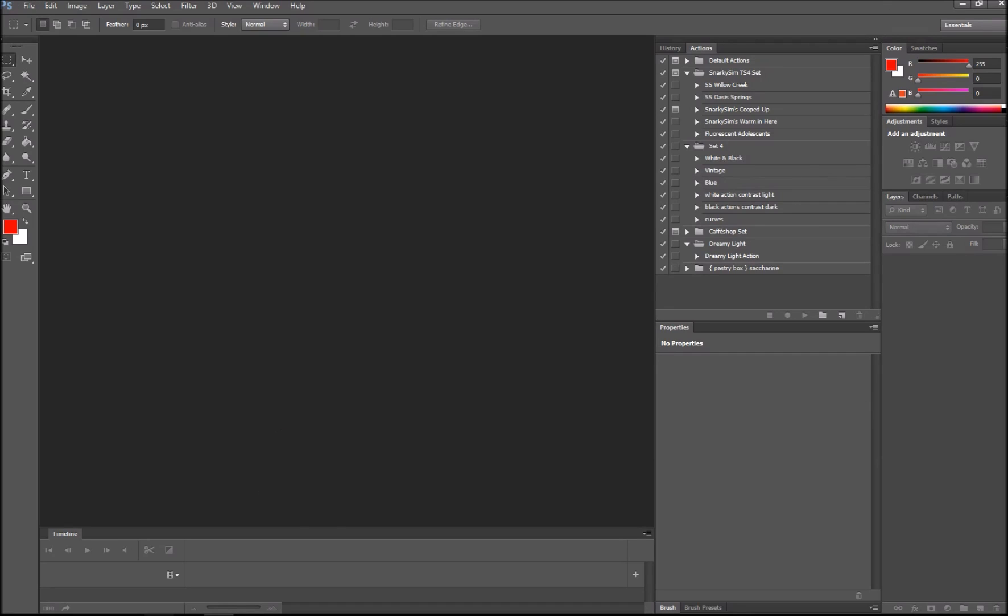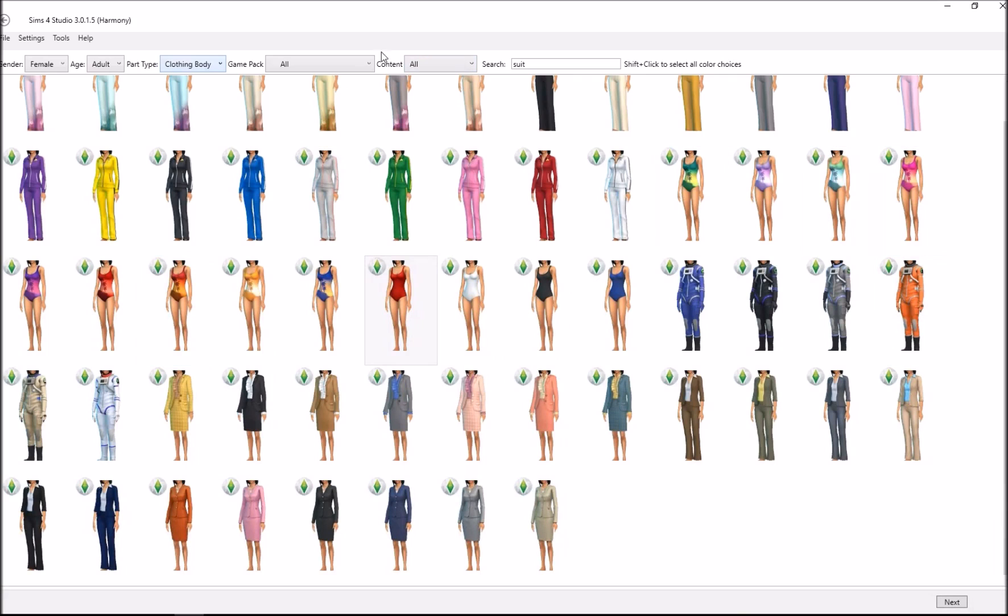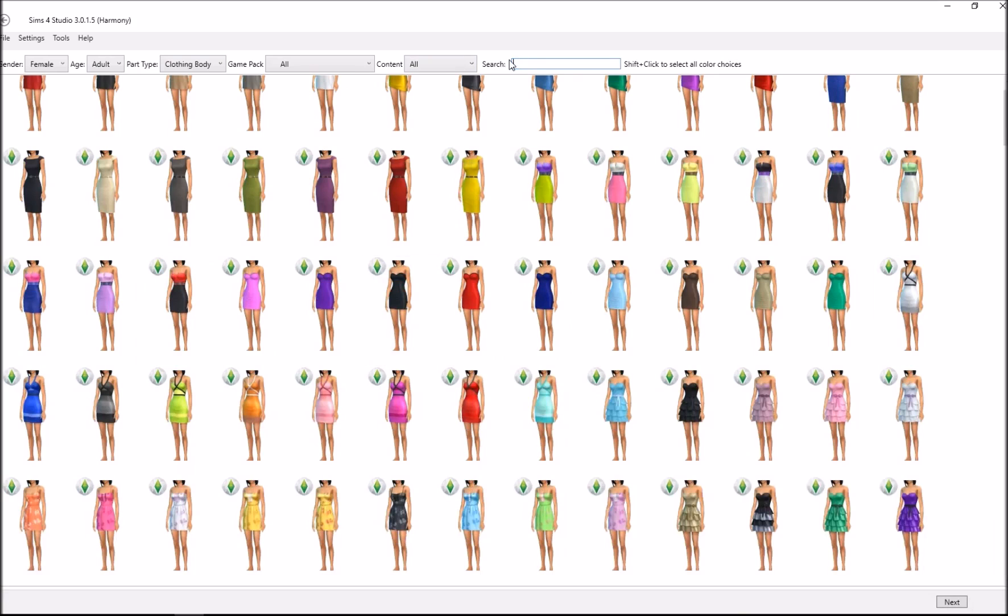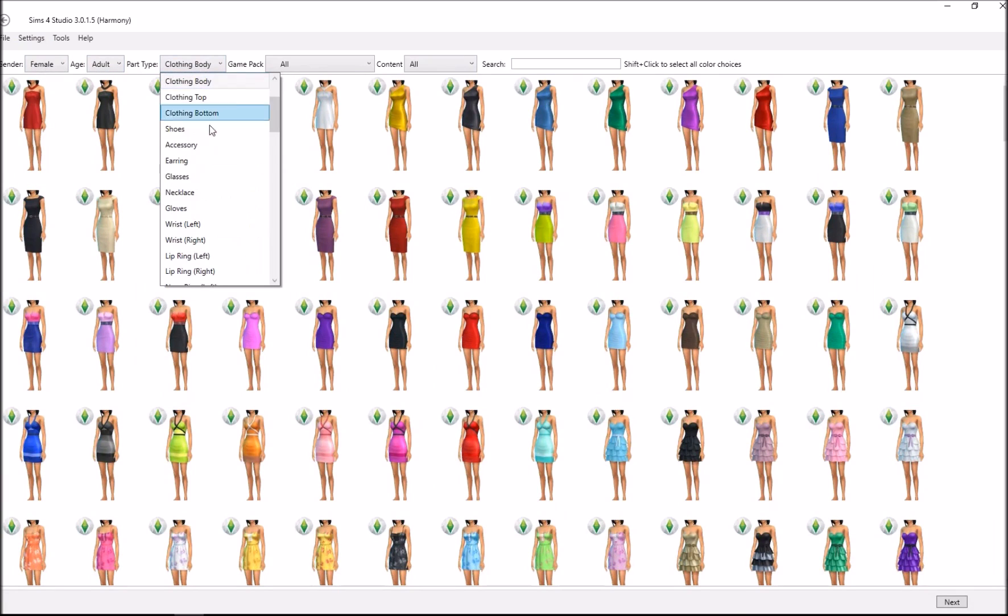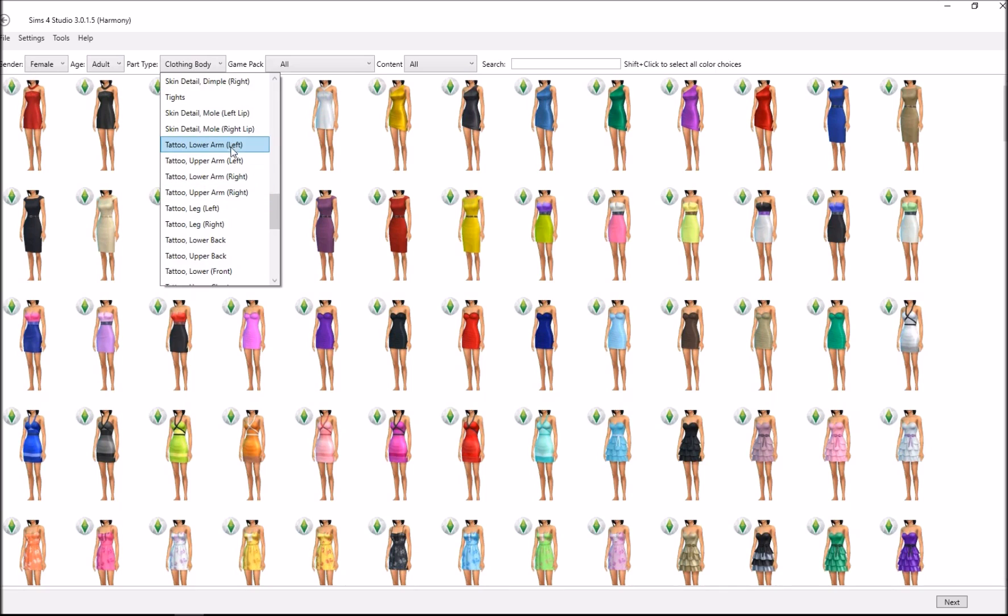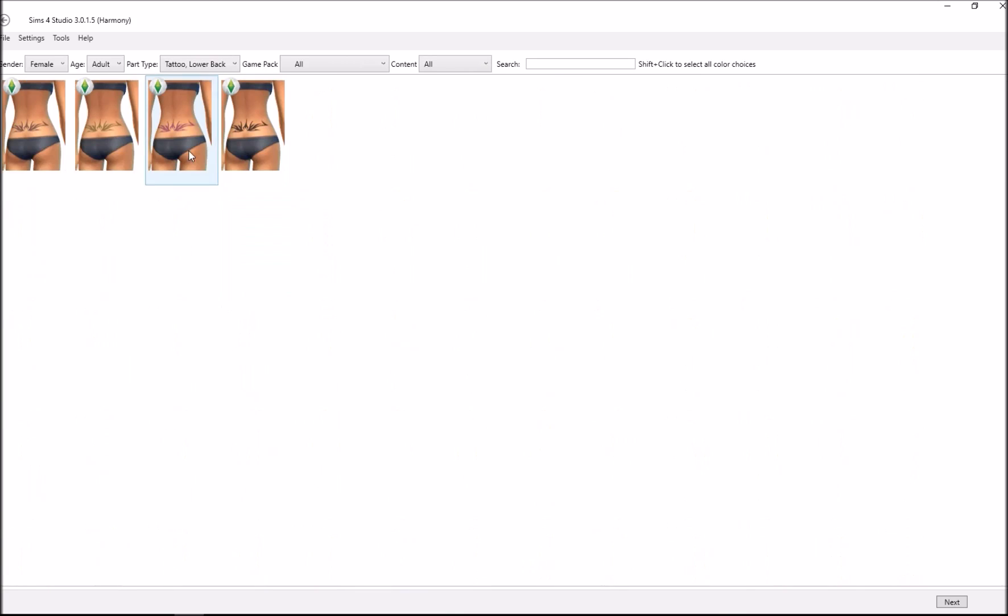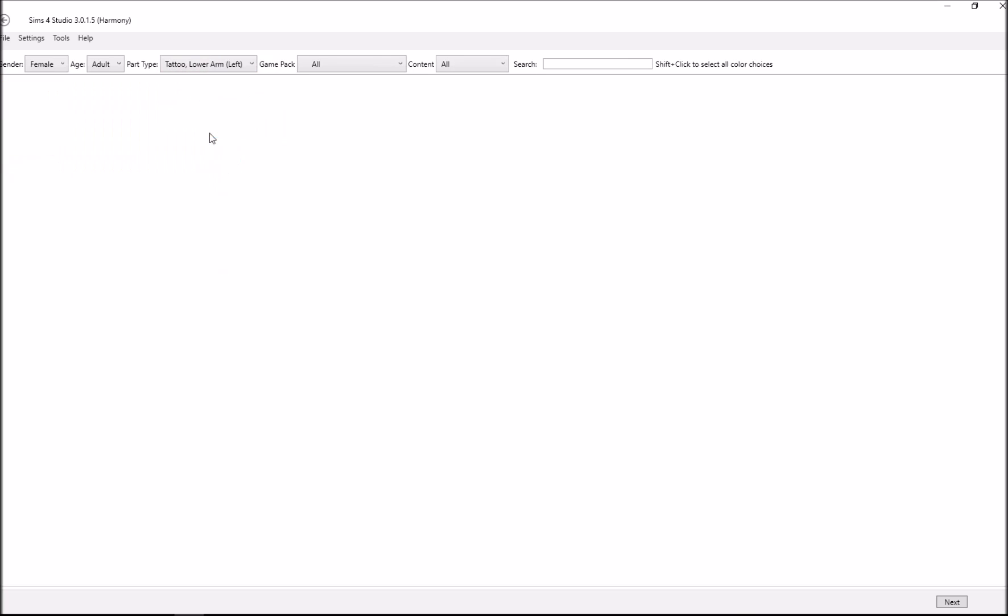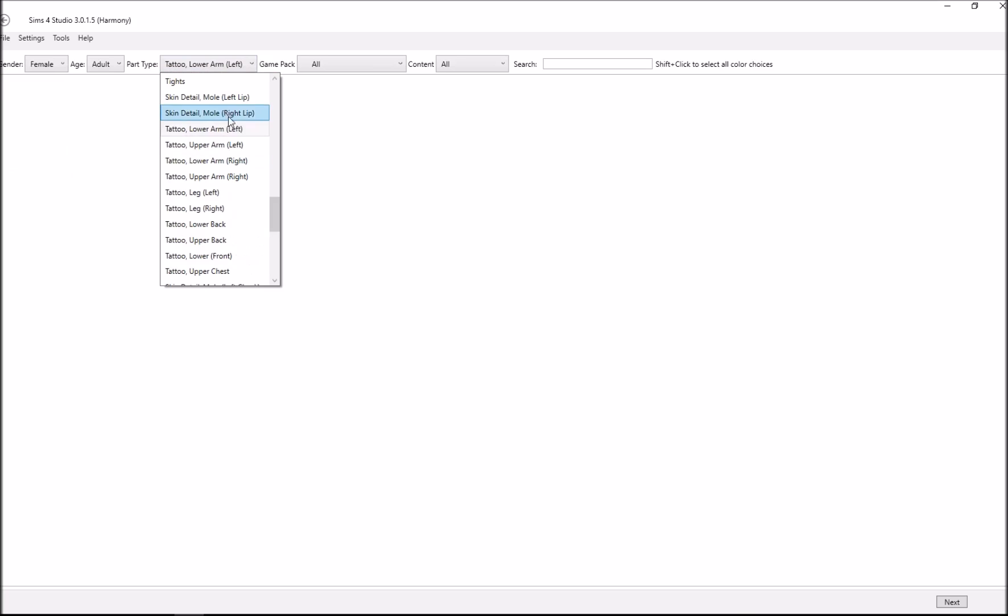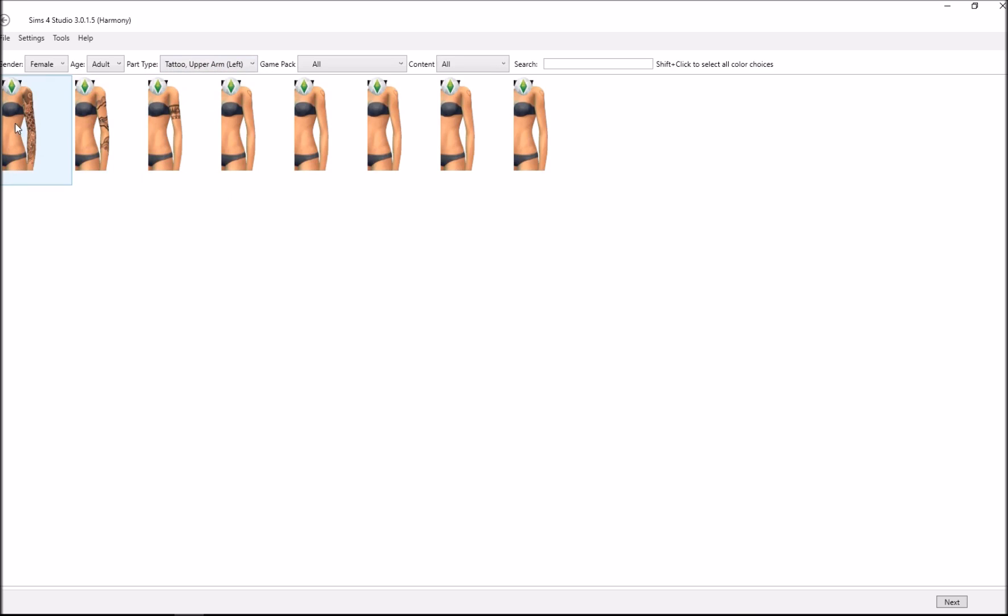In Sims 4 Studios, go to Create CAS Standalone. Go to female adult, scroll down to tattoo, and choose the position you want. I don't recommend upper arm on the lower back because the sim will switch around and you can't see it. Sims 4 Studios doesn't have some options like lower left arm, so just choose one. I usually choose tattoo upper arm left.